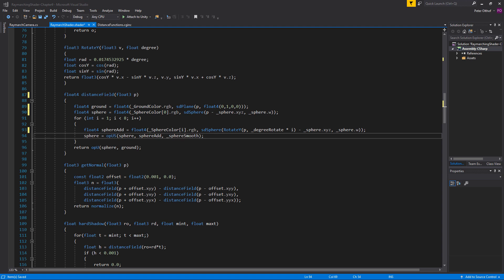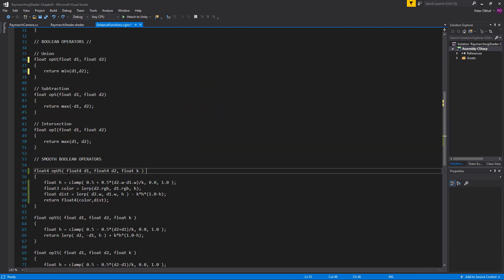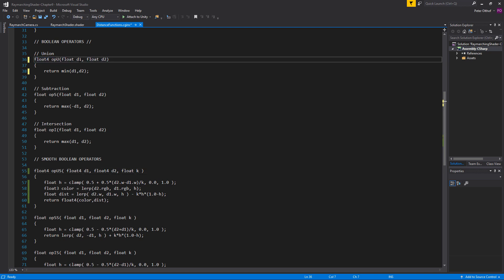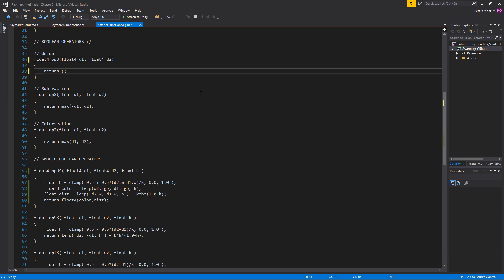Now at the end of the distance field we're returning with opUnion and not opUnionSmooth, so we also have to change the opUnion. Let's go to the distance functions and change the opUnion to float4, float4, float4. And instead of returning the minimum of d1 and d2, I'm going to change this to an inline if statement: if d1.w is less than d2.w then return d1, else return d2.